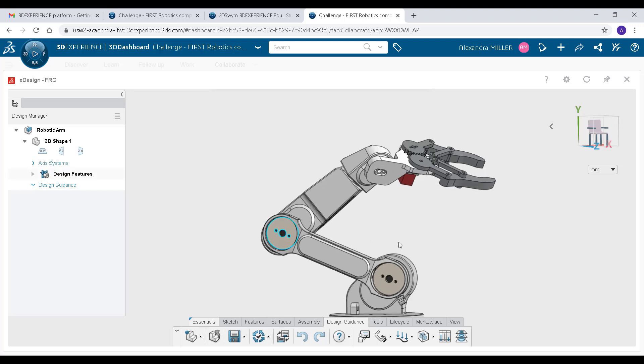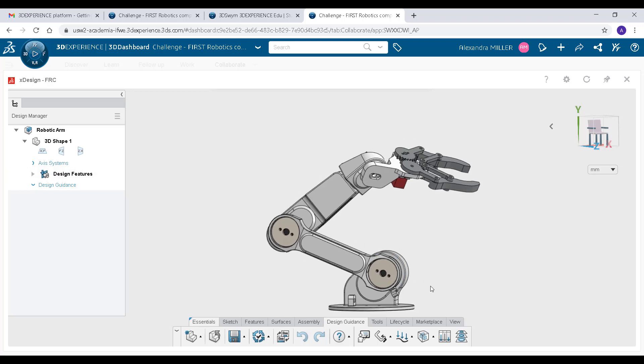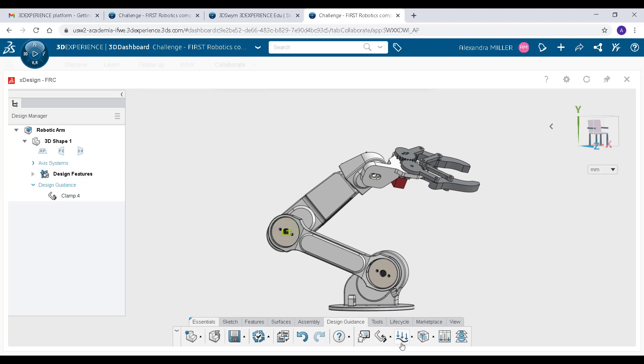Use the clamp to define the parts degrees of freedom, then apply a load type and magnitude.